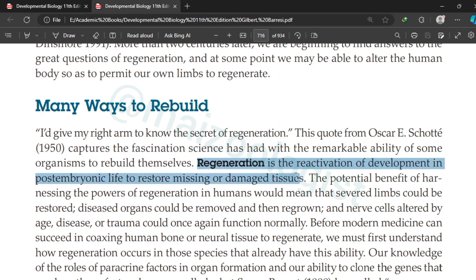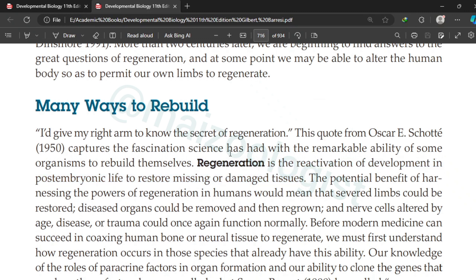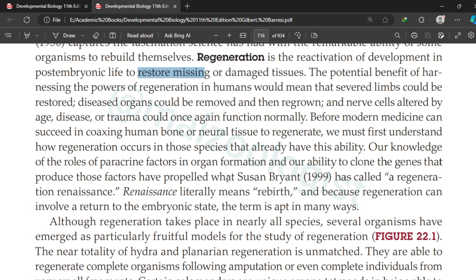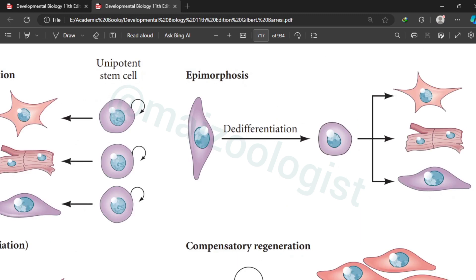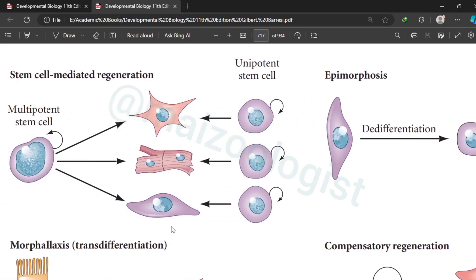Most development occurs during embryonic life, but regeneration is a special form of development that occurs during post-embryonic life. Its aim is to restore missing or damaged tissues. There can be a number of ways in which regeneration can occur, but our topic is compensatory regeneration.